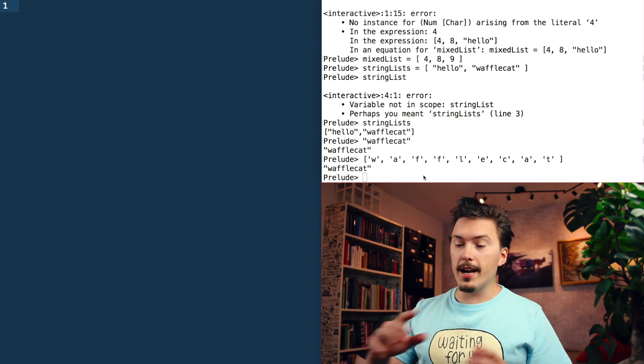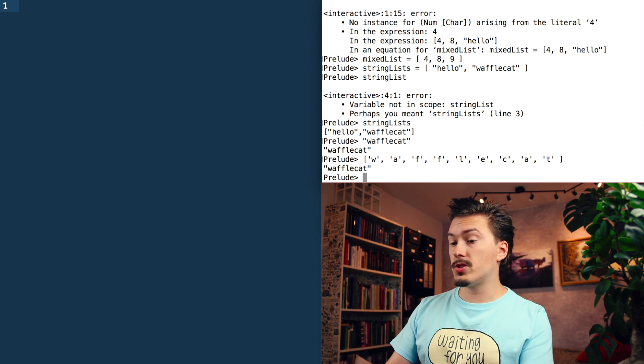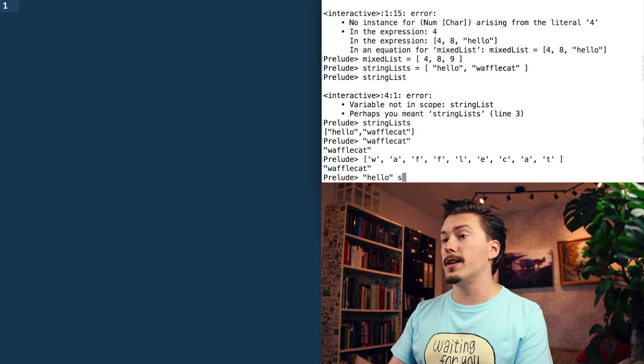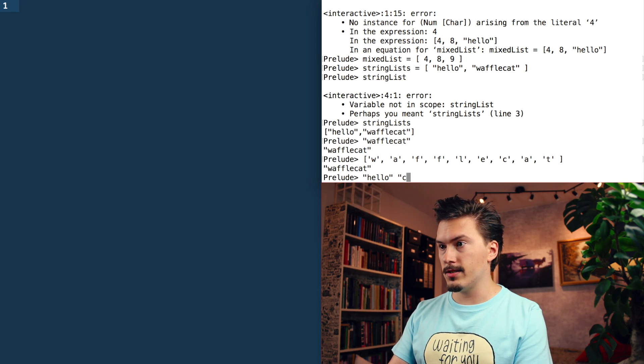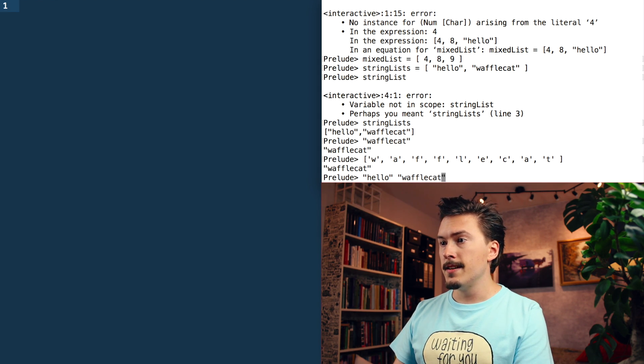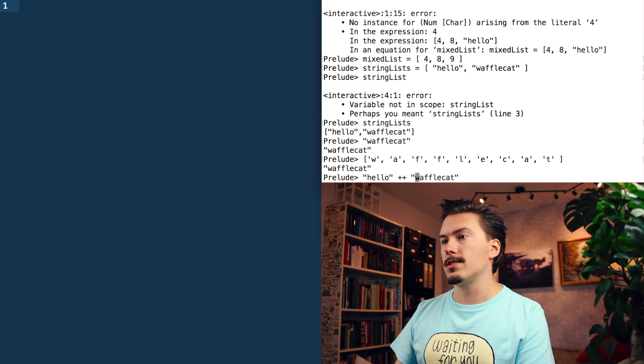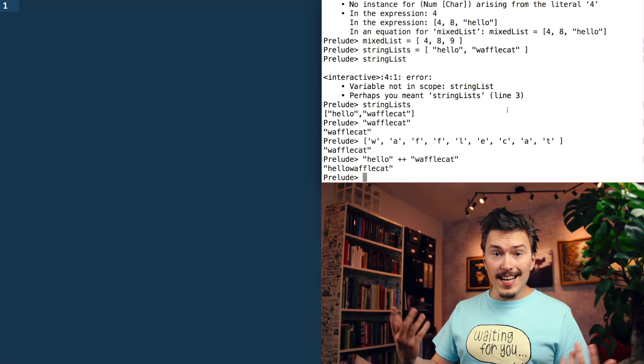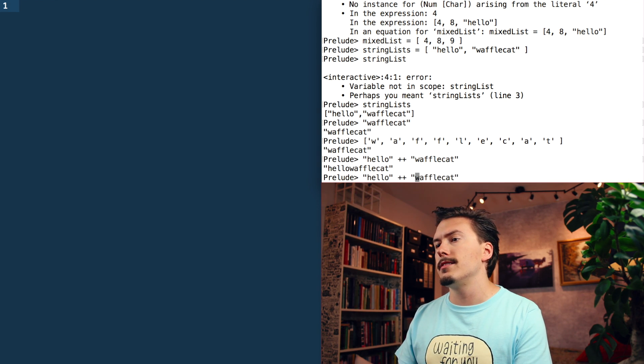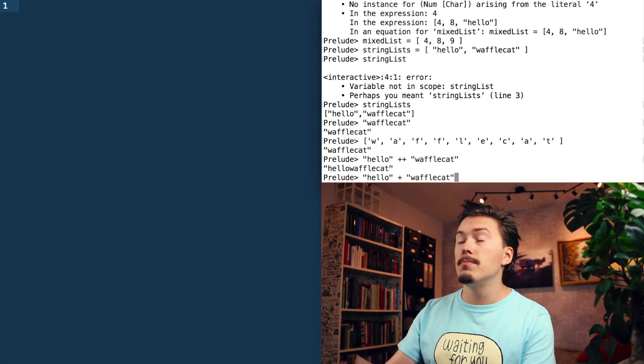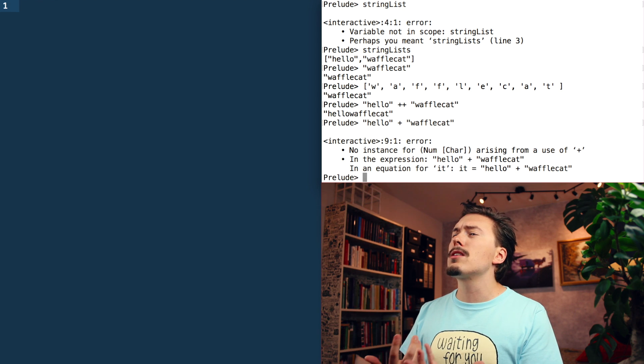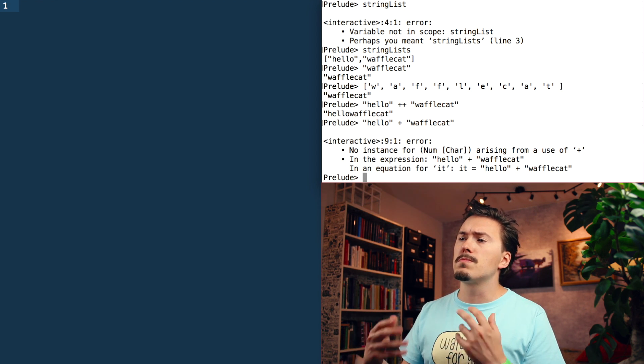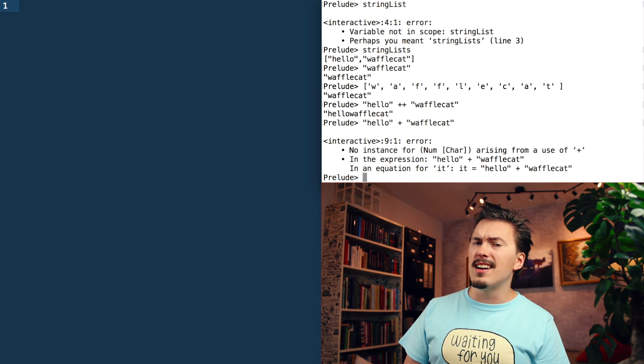So a common task is to put two lists together. And because strings are lists, we can use the same functionality to concatenate strings as well. So we do hello waffle cat, and we use the plus plus operator to do this. Hello, waffle cat. So in the last episode, I was confused about the fact that you couldn't just plus strings together in Haskell, like you can in most other programming languages, that gives you an error. But now that I know that strings are lists and you use a special operator to concatenate lists, it kind of makes a bit more sense.